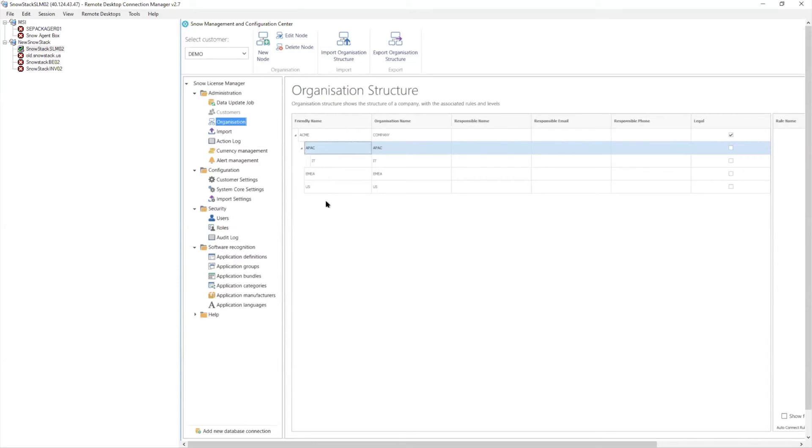But we don't want that license to leave the Asia Pacific organizational unit and move over and cover someone in EMEA. So that's a very brief introduction if you haven't already started diving into those types of concepts about licenses and how they're assigned or entitlements and how they're assigned.